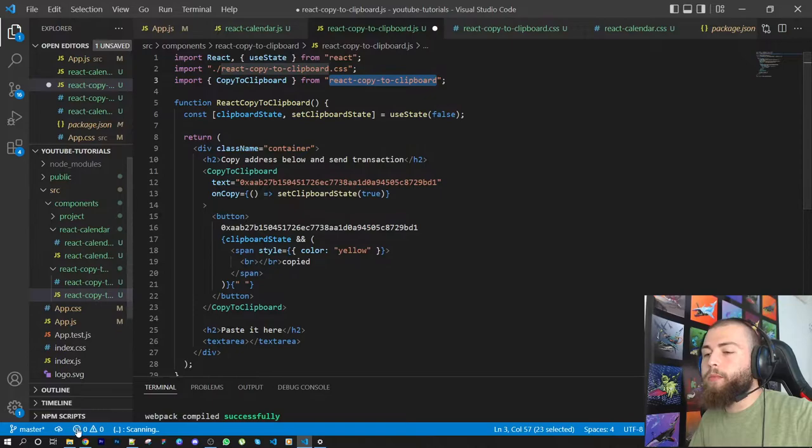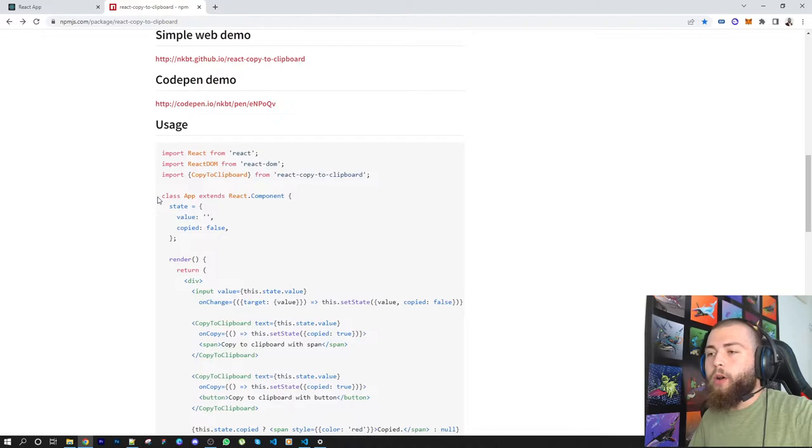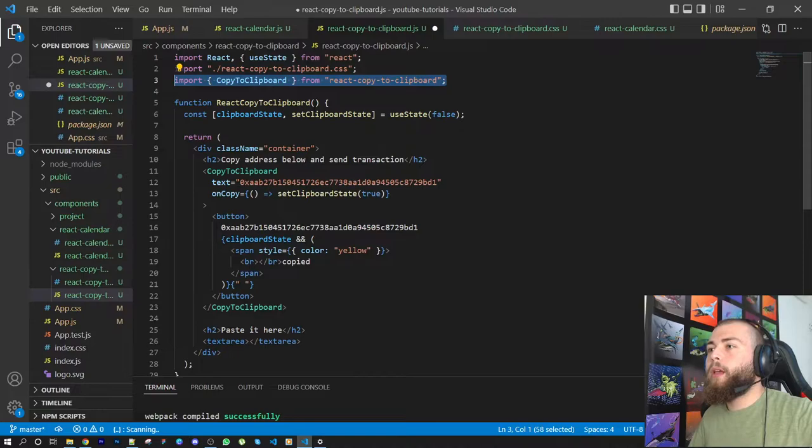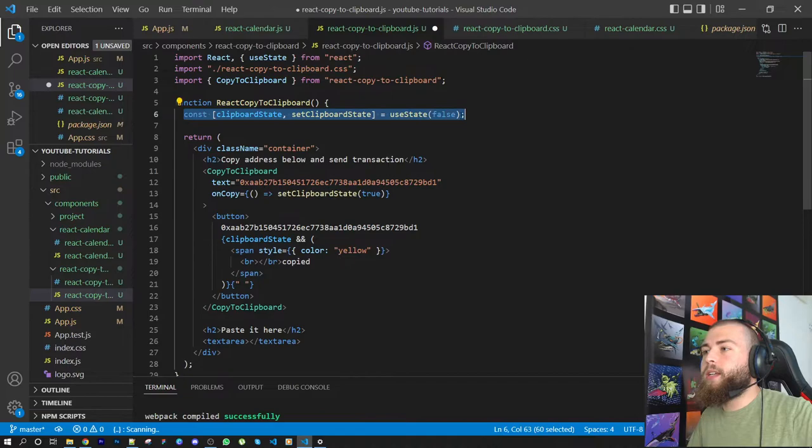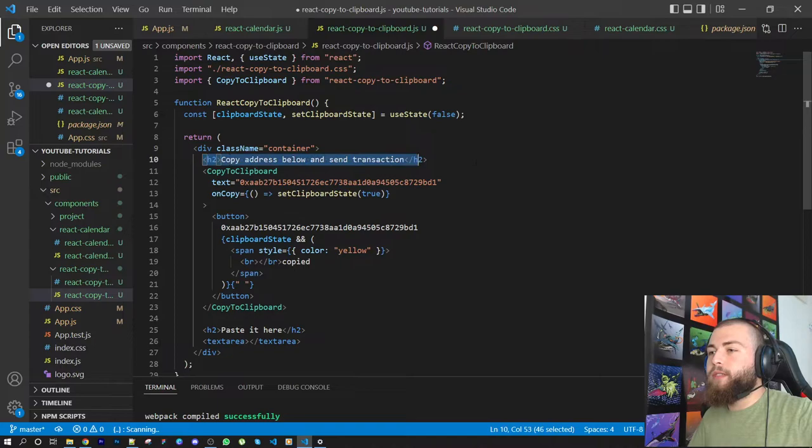Once you have that, you can read the documentation if you want, but I have the code ready. Once you import it, you have to declare a constant. This const is just a state which is false, just to tell me that the text got copied. I have a normal div with a container, this h2 tag, and this component.